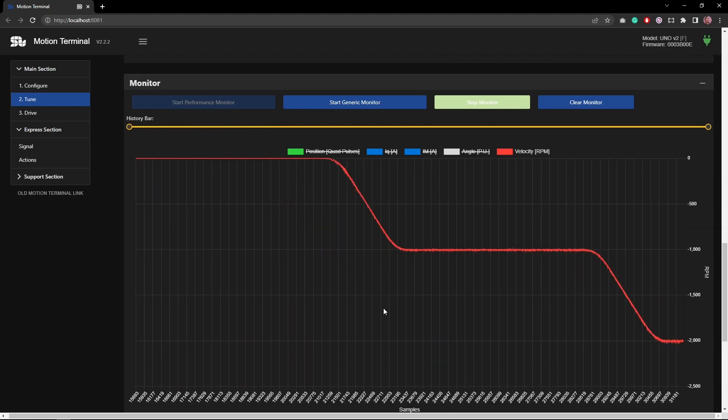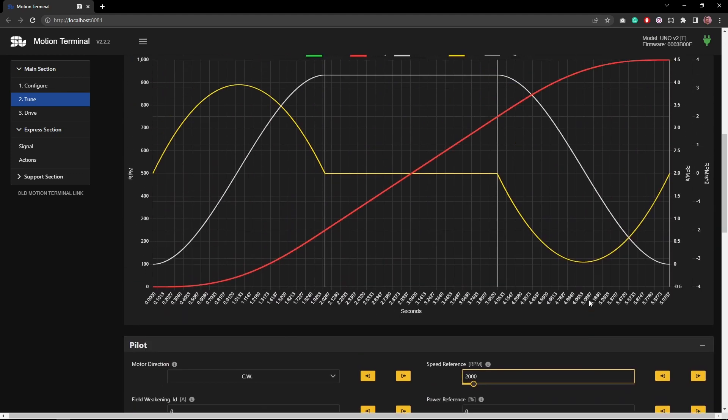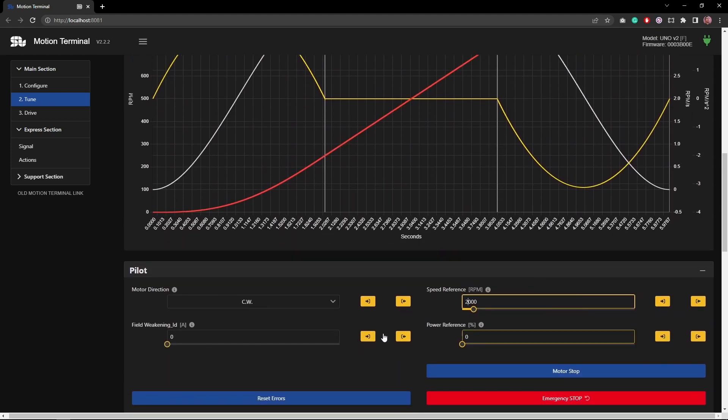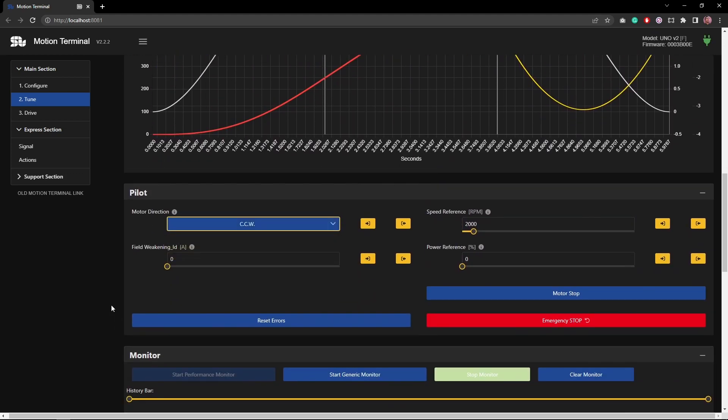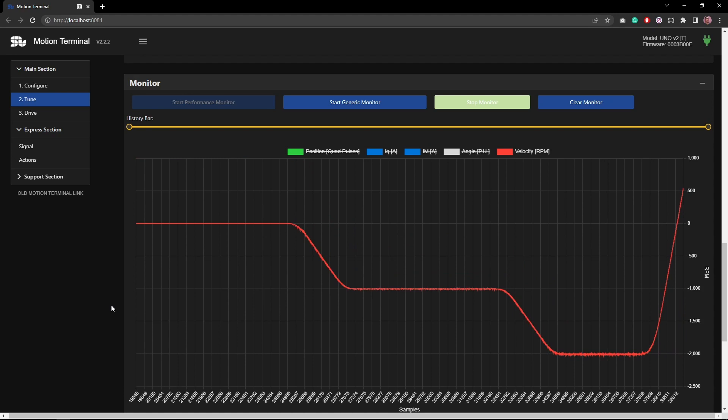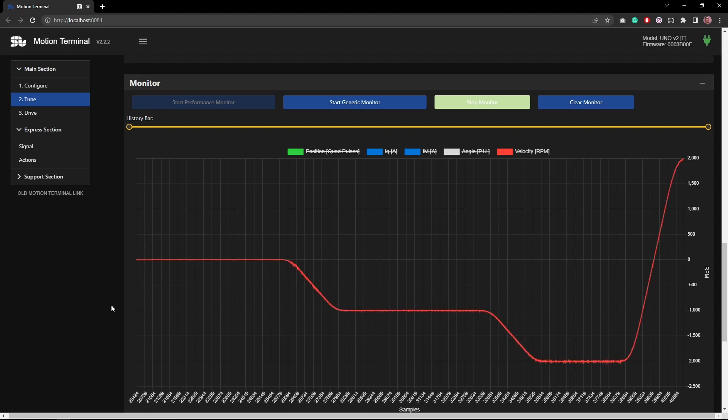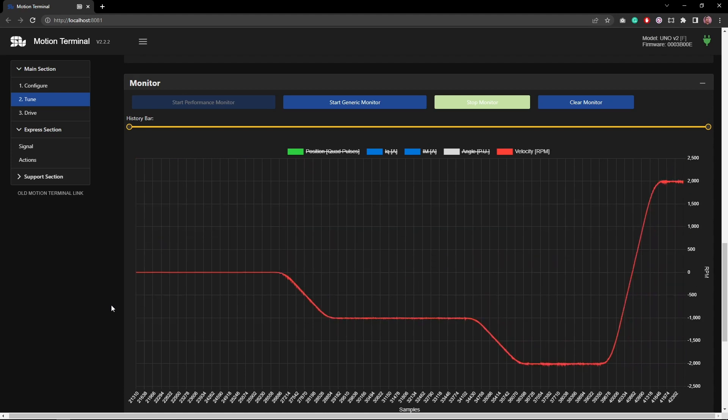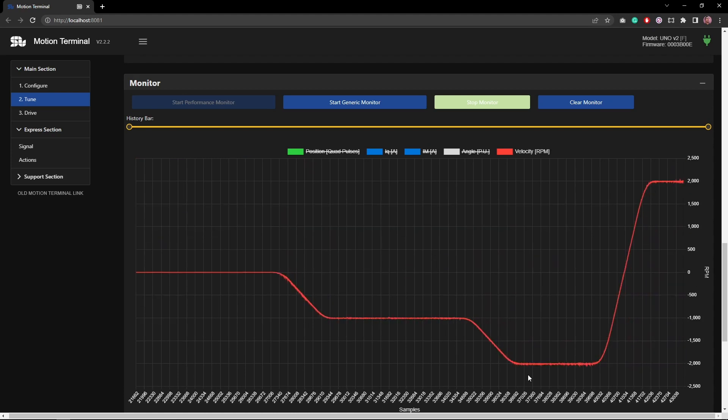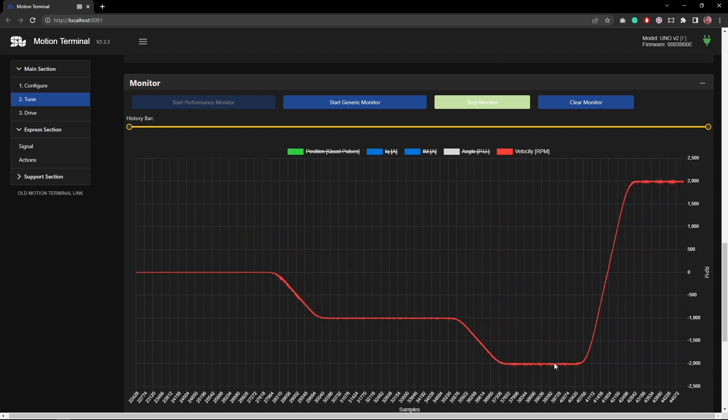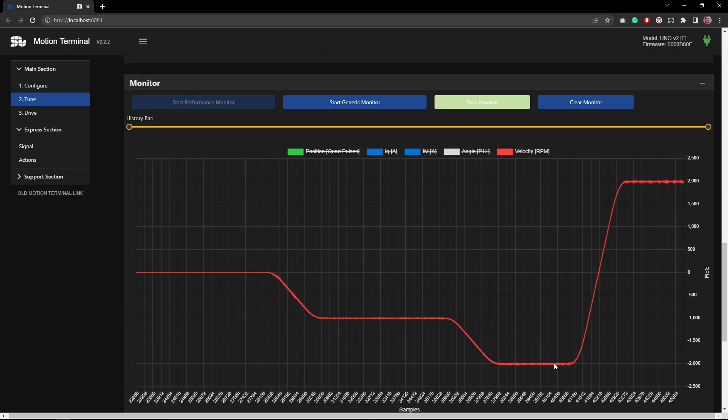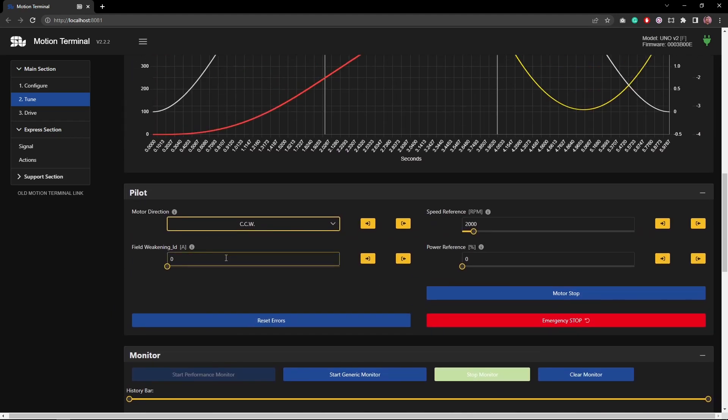I can change the direction right away and see what happens. I'm going to go from negative 2000 to positive 2000, and here you can see it went from negative 2000 to positive 2000 very smoothly. I can go back to zero rpm, and this is what's happening. I'm having these very nice and beautiful transitions.